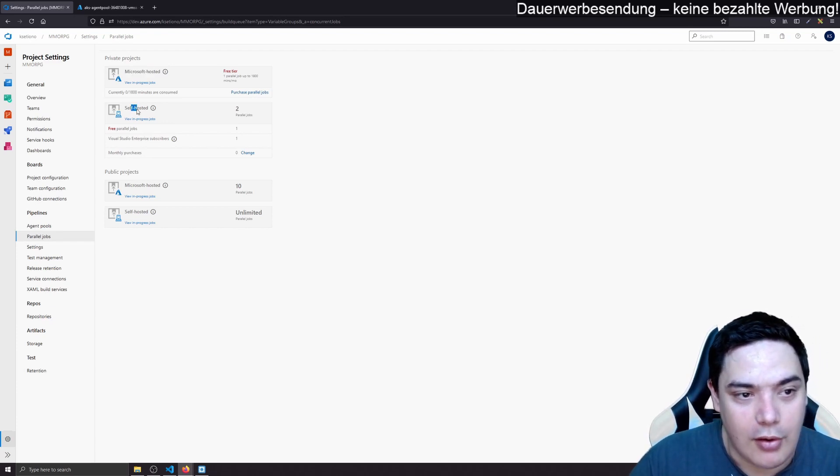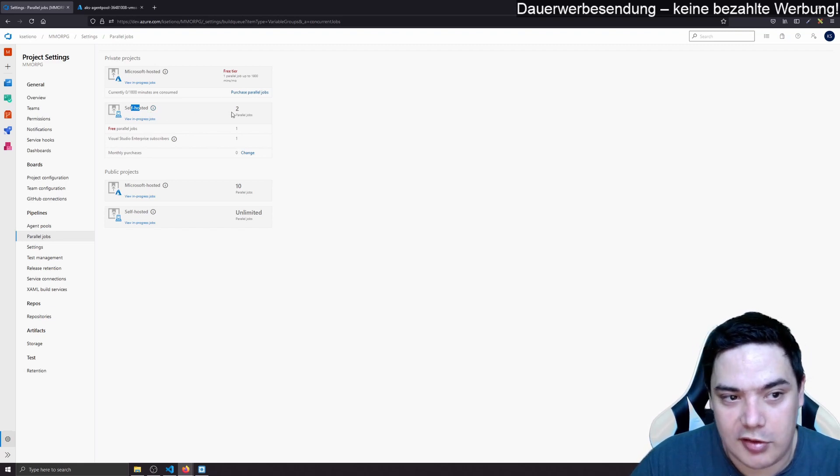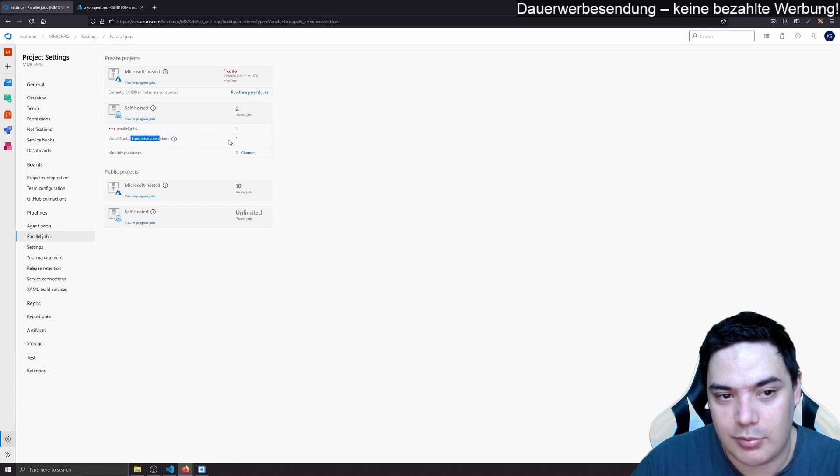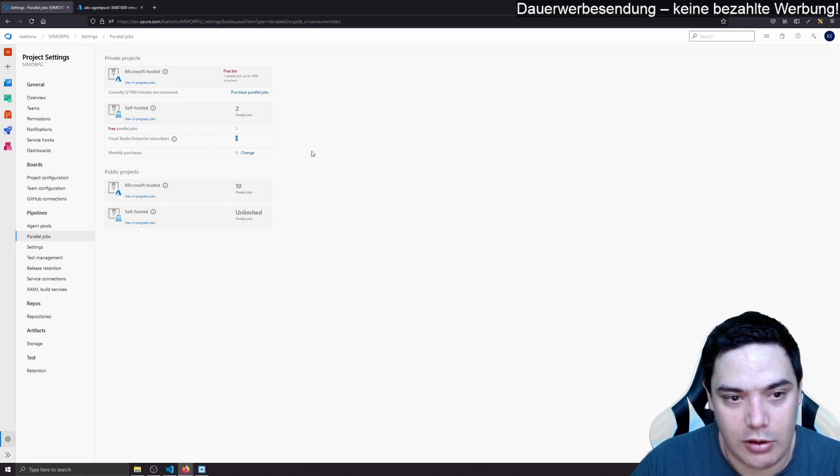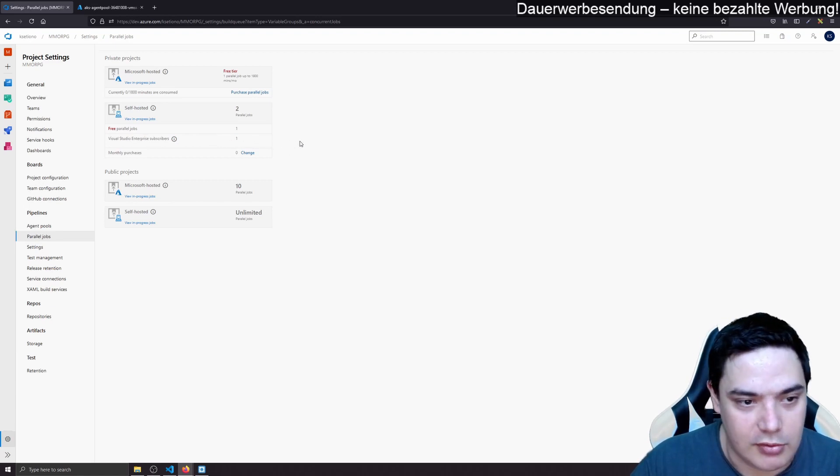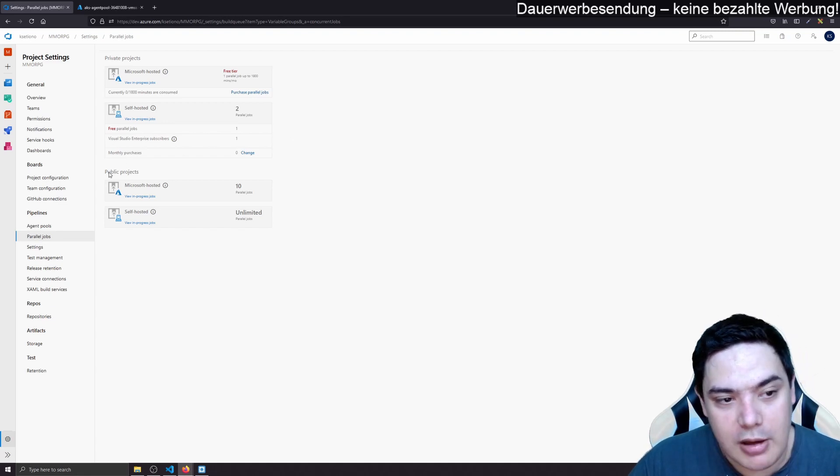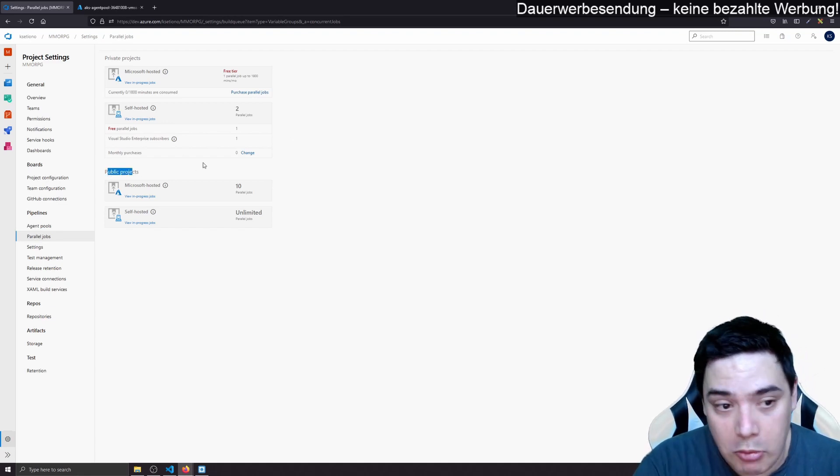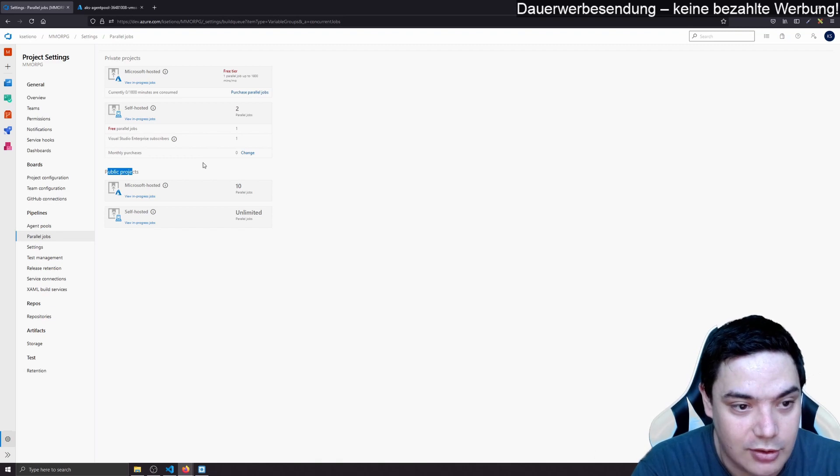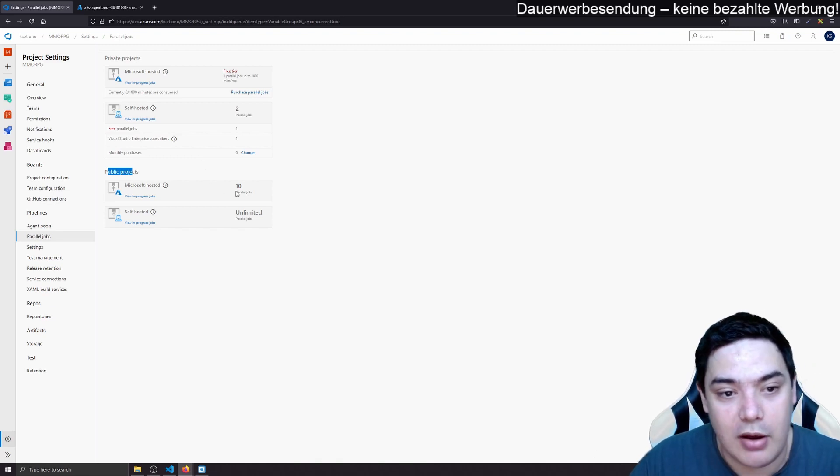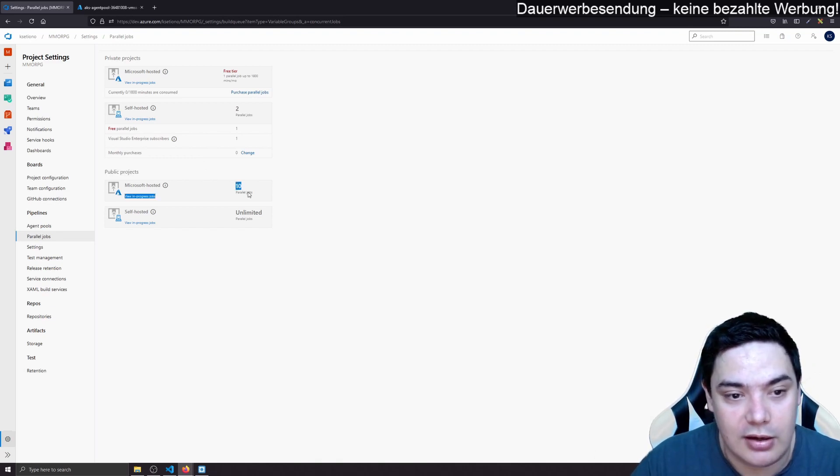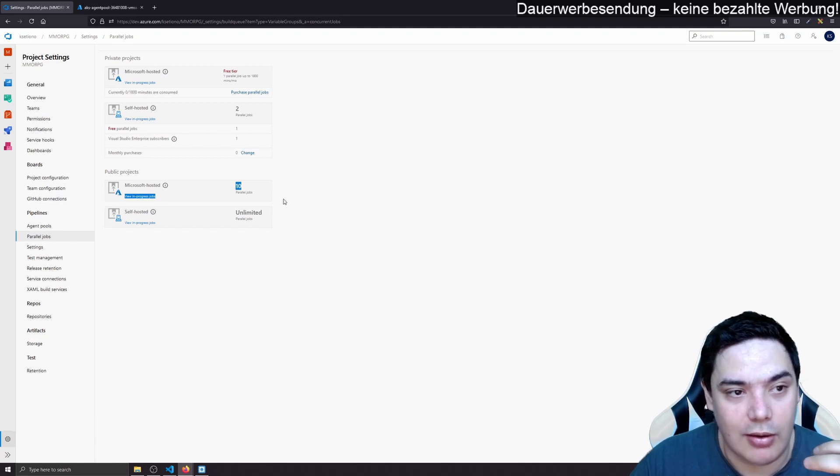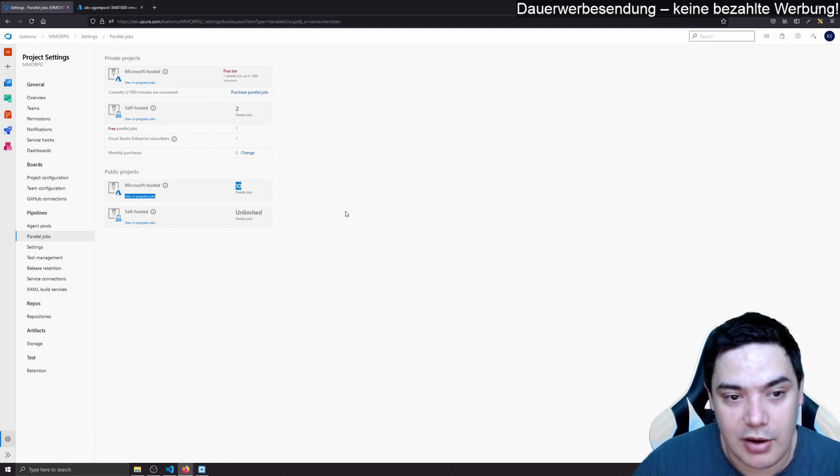If you host the agent yourself, then you get also one for free. And I'm a Visual Studio Enterprise subscriber. So I get another one for free, which I basically paid for. So it's not free. But when I make a public project, and since this is open source, it's a public project nonetheless, then I get 10 parallel jobs. And I think that's really great because I'm able to build 10 times in parallel.